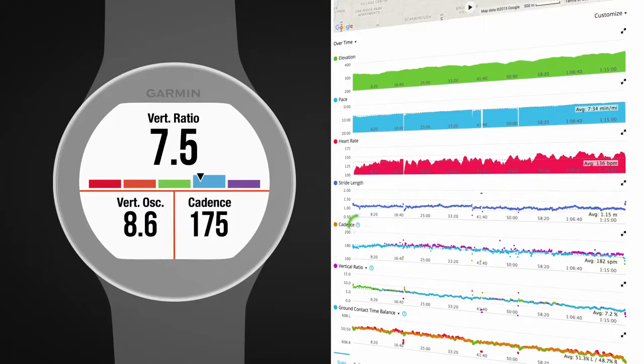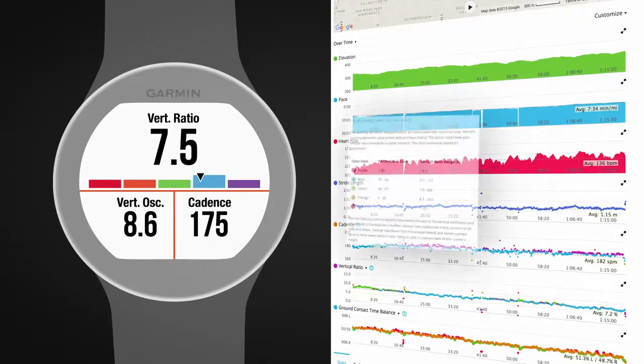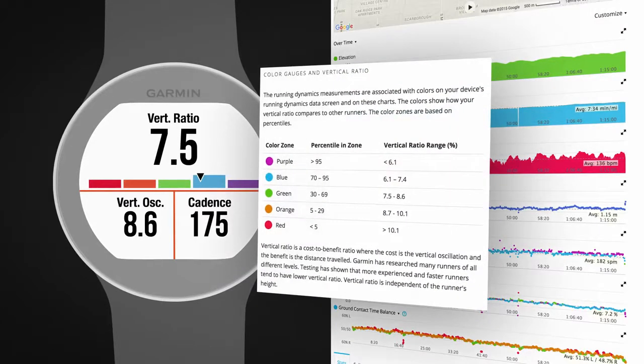Select the question mark next to the charts on Garmin Connect for more information about the color gauges and to see how you compare to other runners.